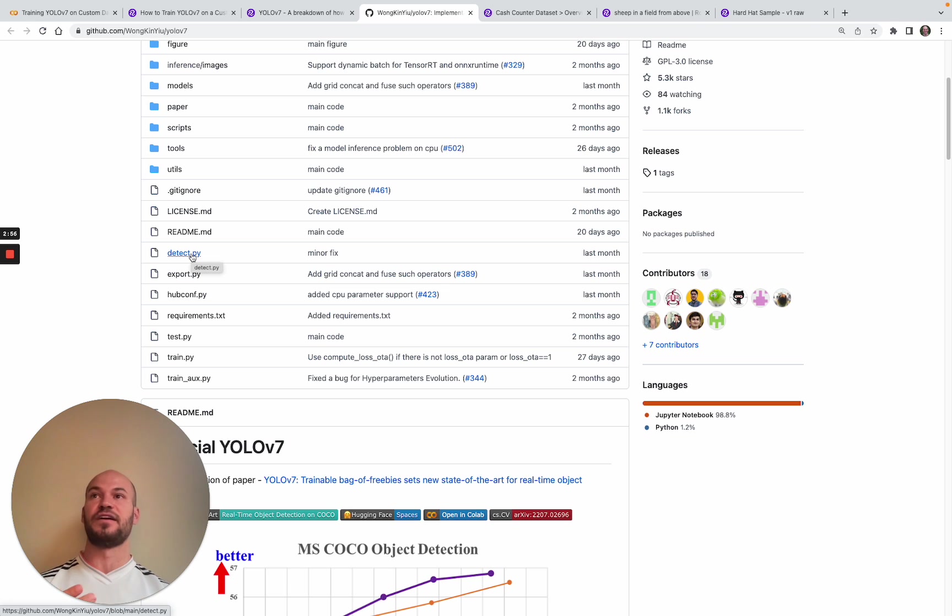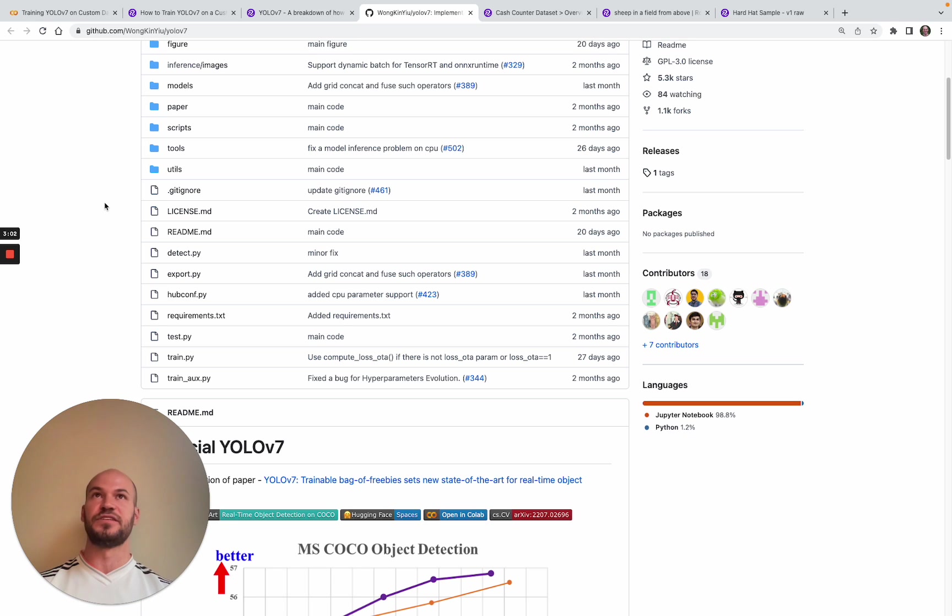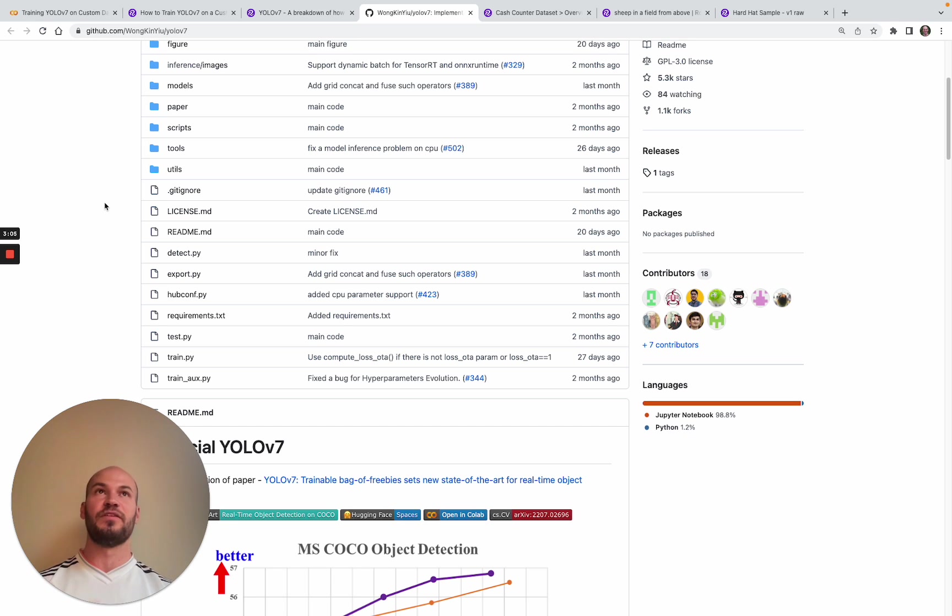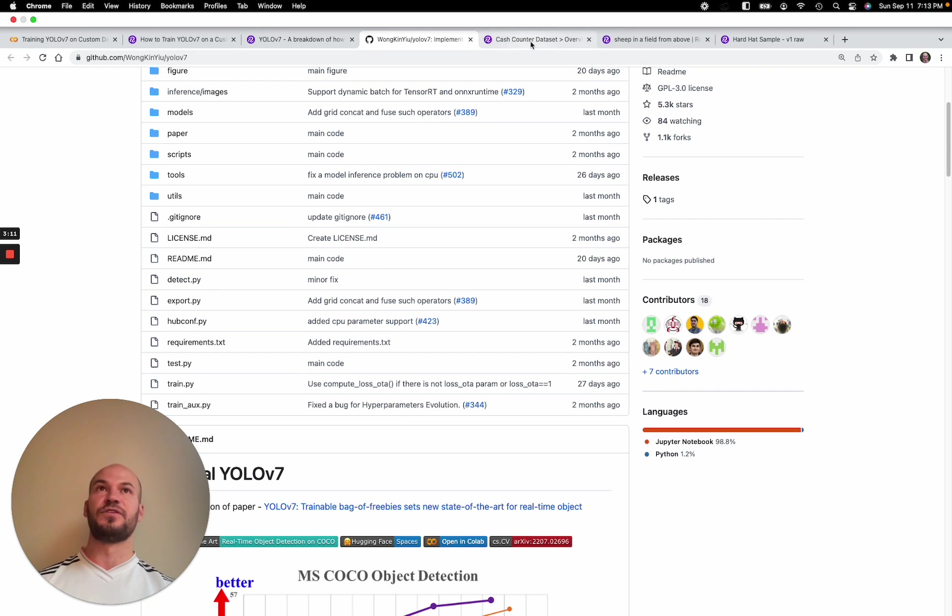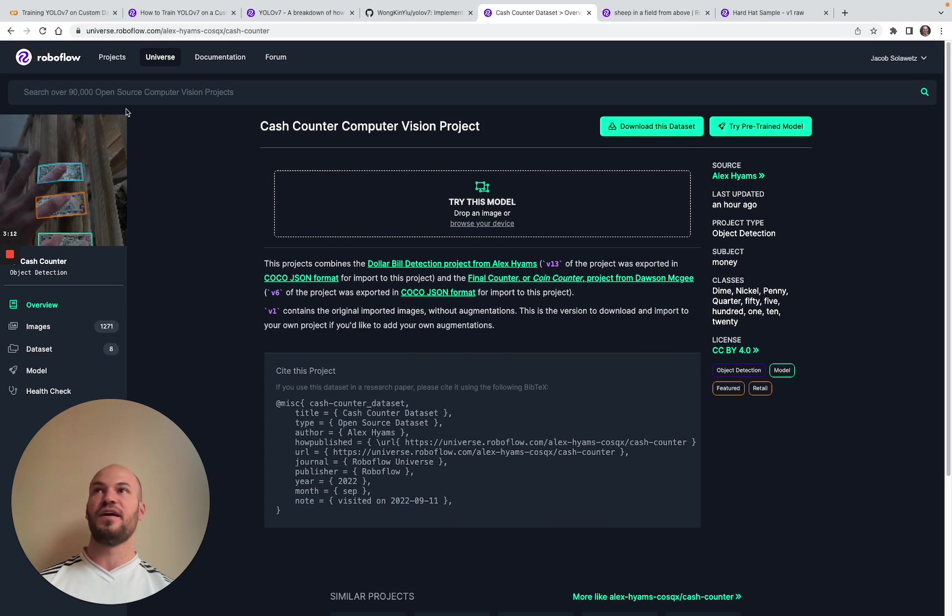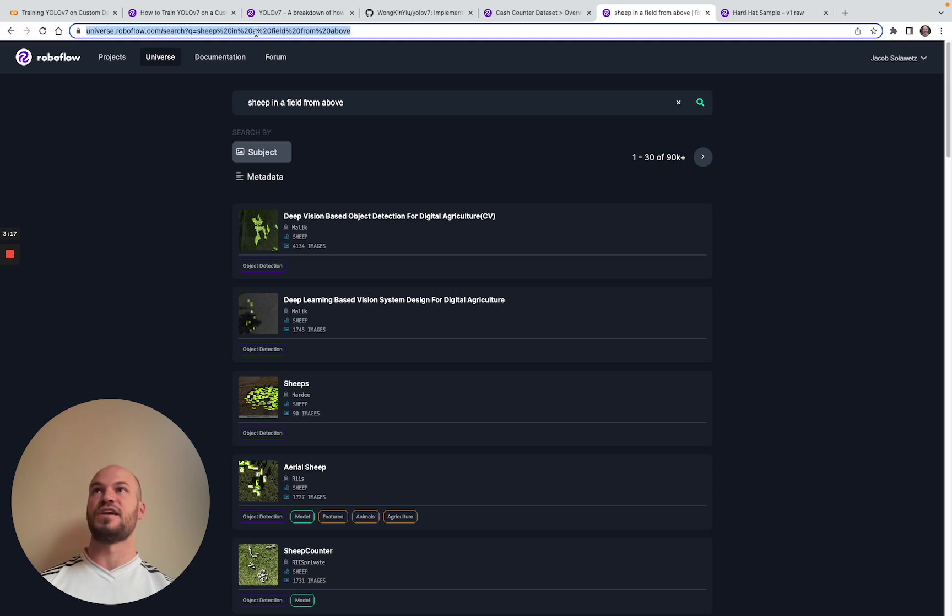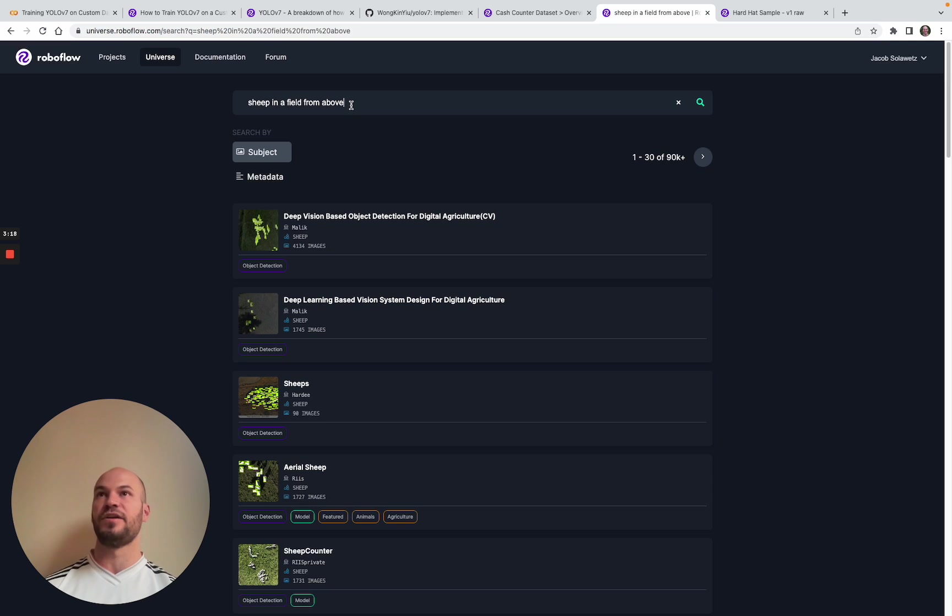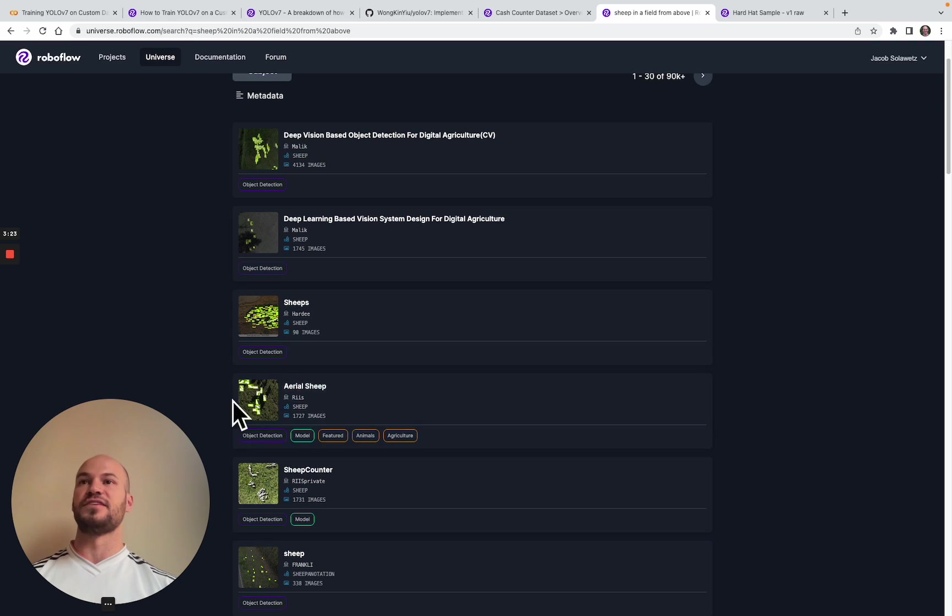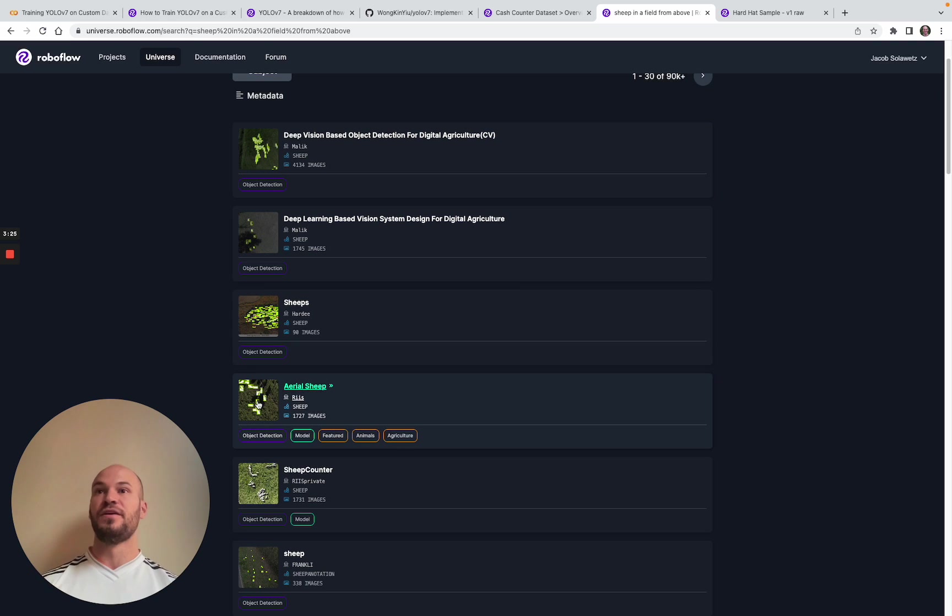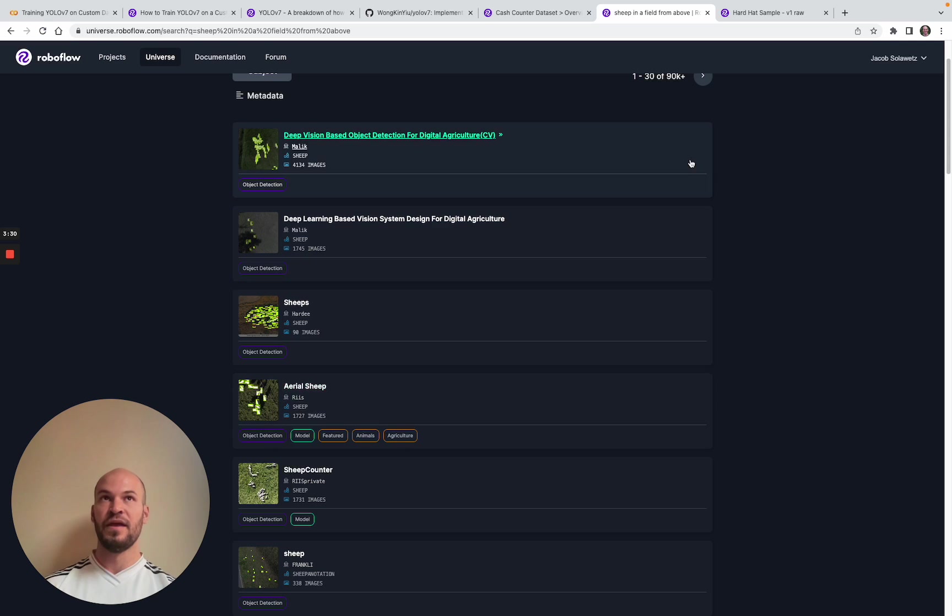The most important thing to train a custom object detection model is you need to gather a dataset of representative images. I'll show an example of how you can find data on RoboFlow. If you're just exploring, you can go to RoboFlow Universe at universe.roboflow.com and search for datasets. For example, here I was thinking what it might be like to model aerial sheep, so you could look here and see what the community has done.